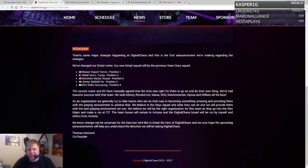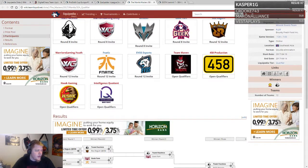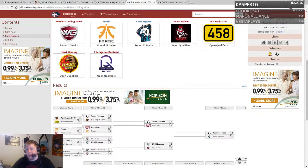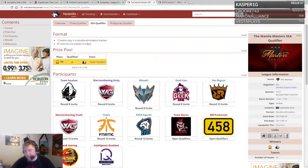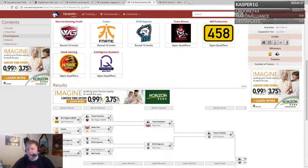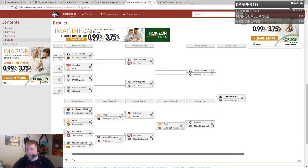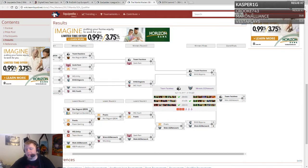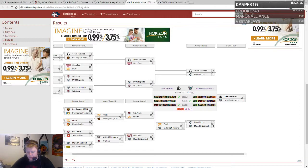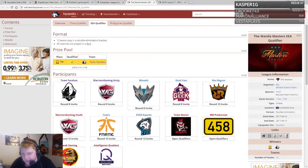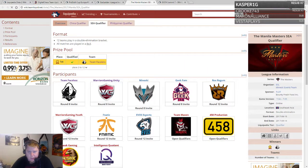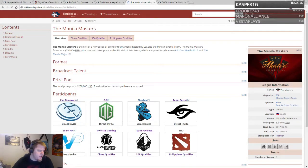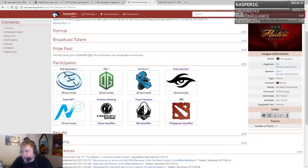Now let's get into some event results. An event just wrapping up this morning, the Manila Masters Southeast Asian qualifiers officially wrapped up today. Team Faceless won the grand finals, defeating Mineski in a best of three. It was tough, went to all three games, but Faceless won 2-1 and will represent Southeast Asia.